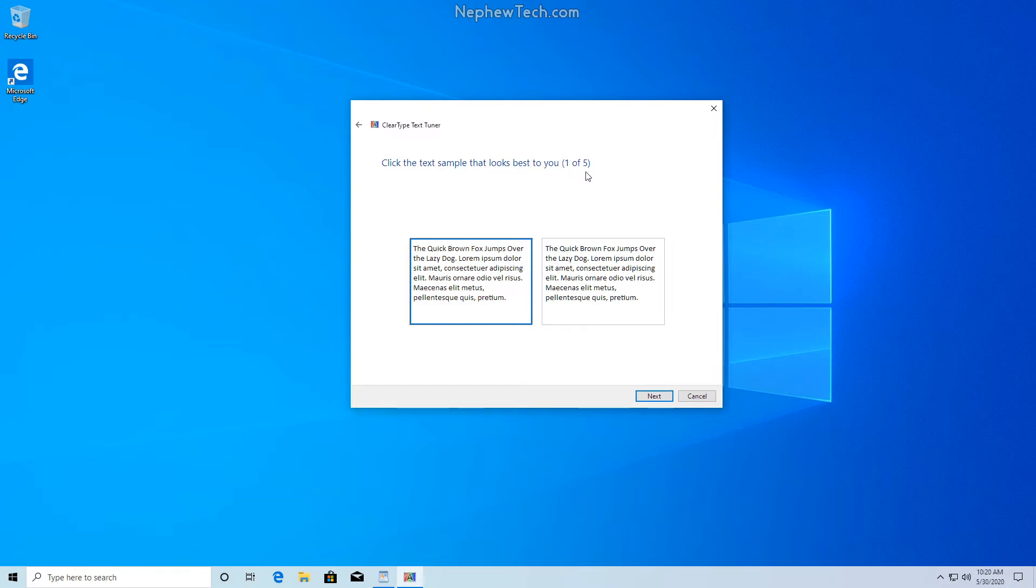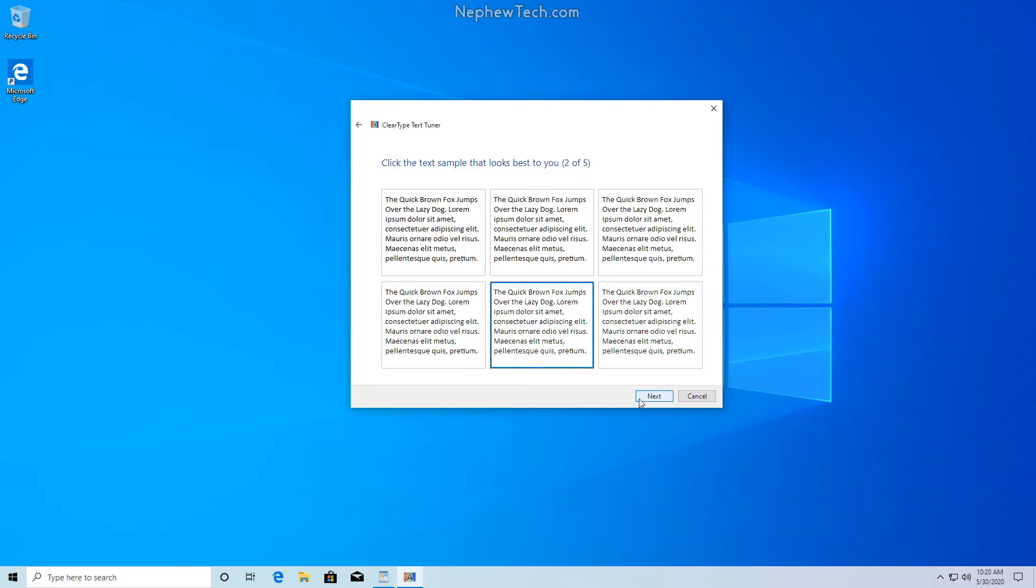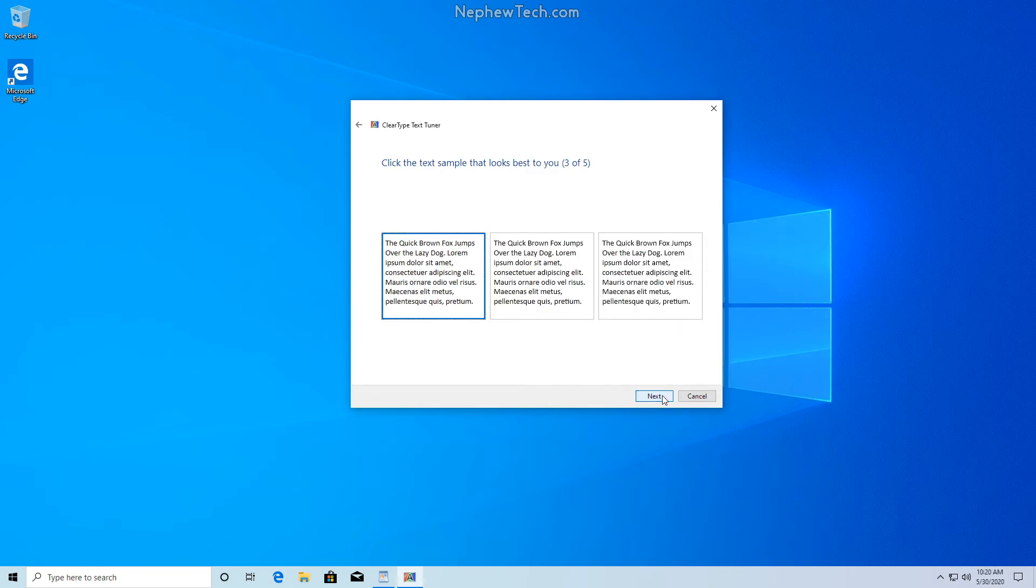Looks like we have five steps total and we just want to select the text that looks better to us. I like this one. And now this is all personal preferences, so when you take this you pick the ones that look best to you.